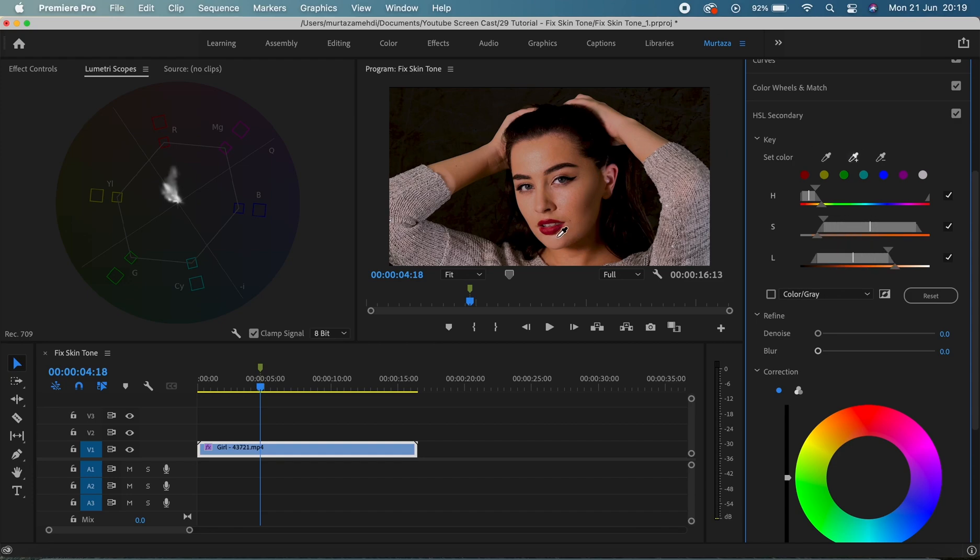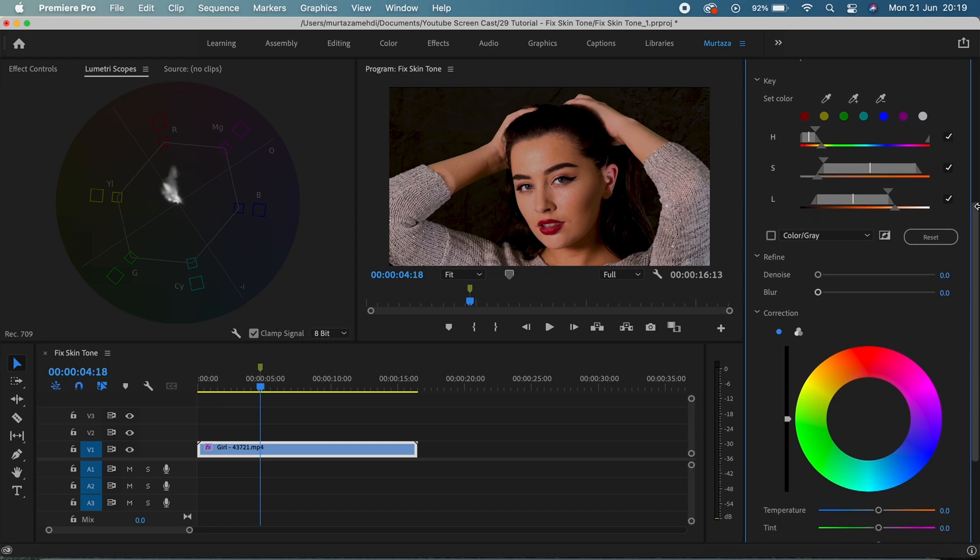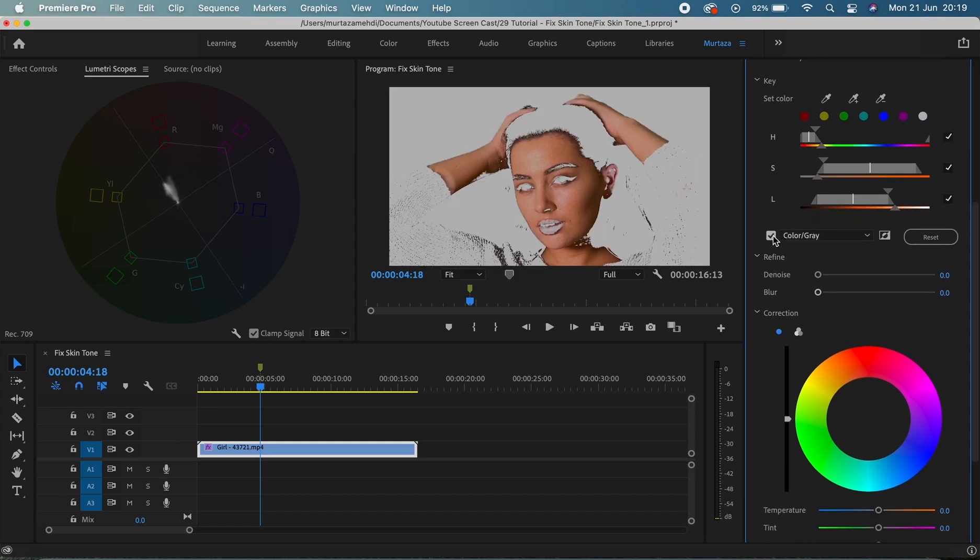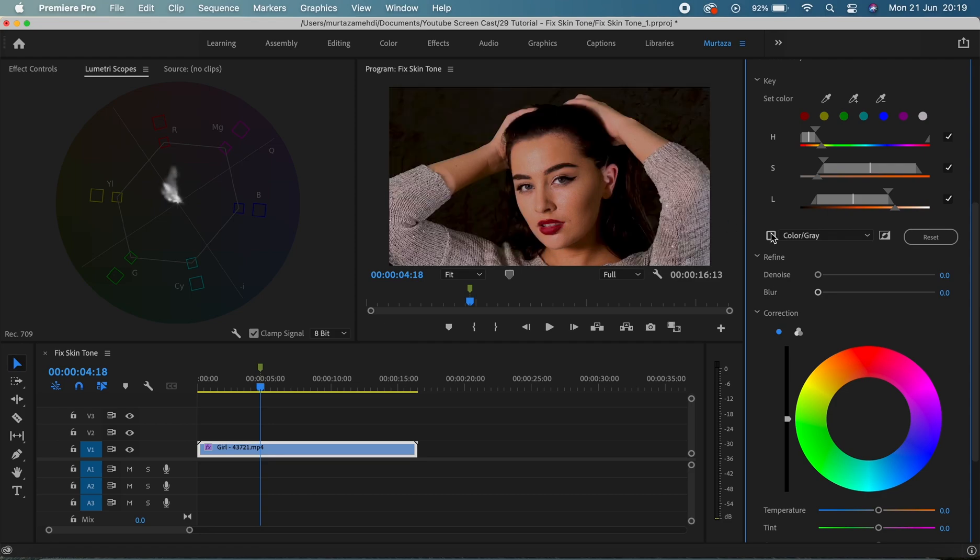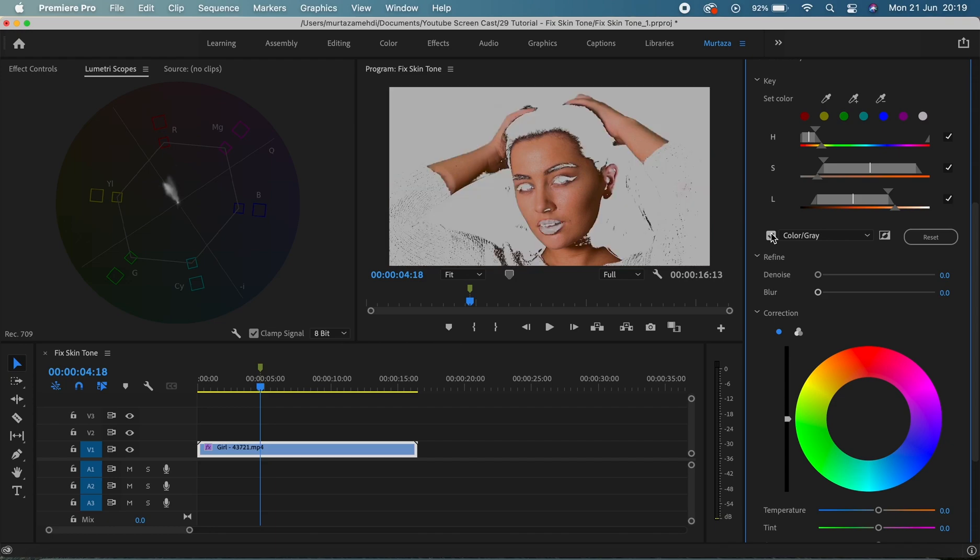So guys now that I've selected her skin hue, let's just tick this grayscale box to see what we've selected and I think it all looks okay, it all looks fine. So guys now you can see that I have my vector scope open here.